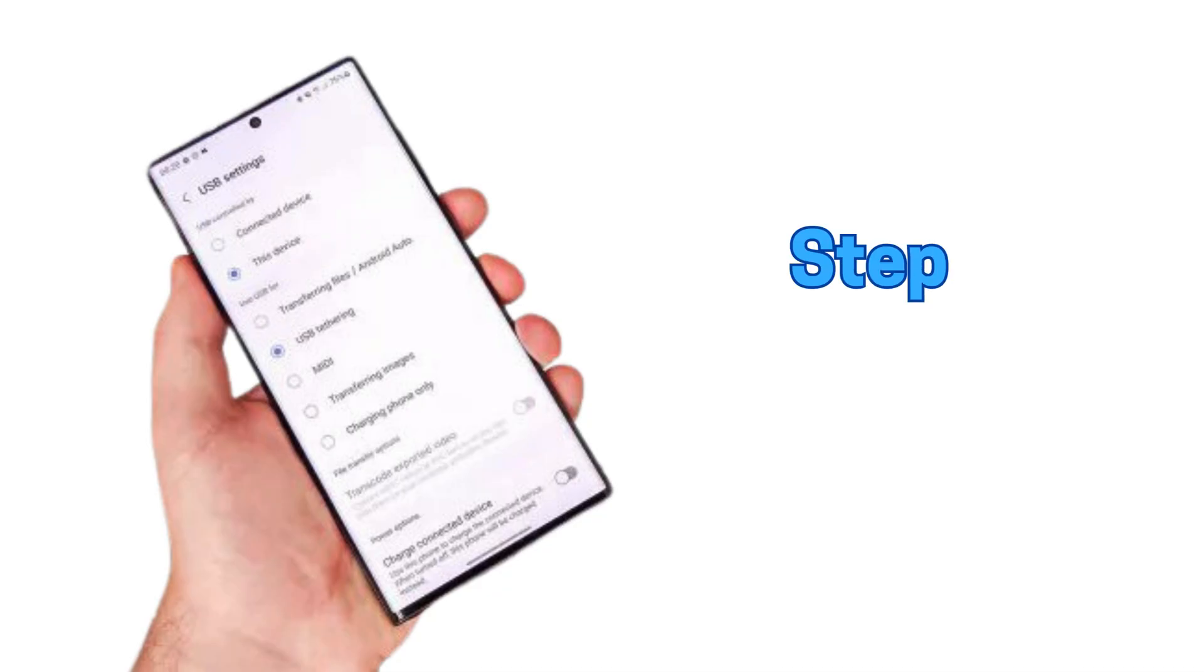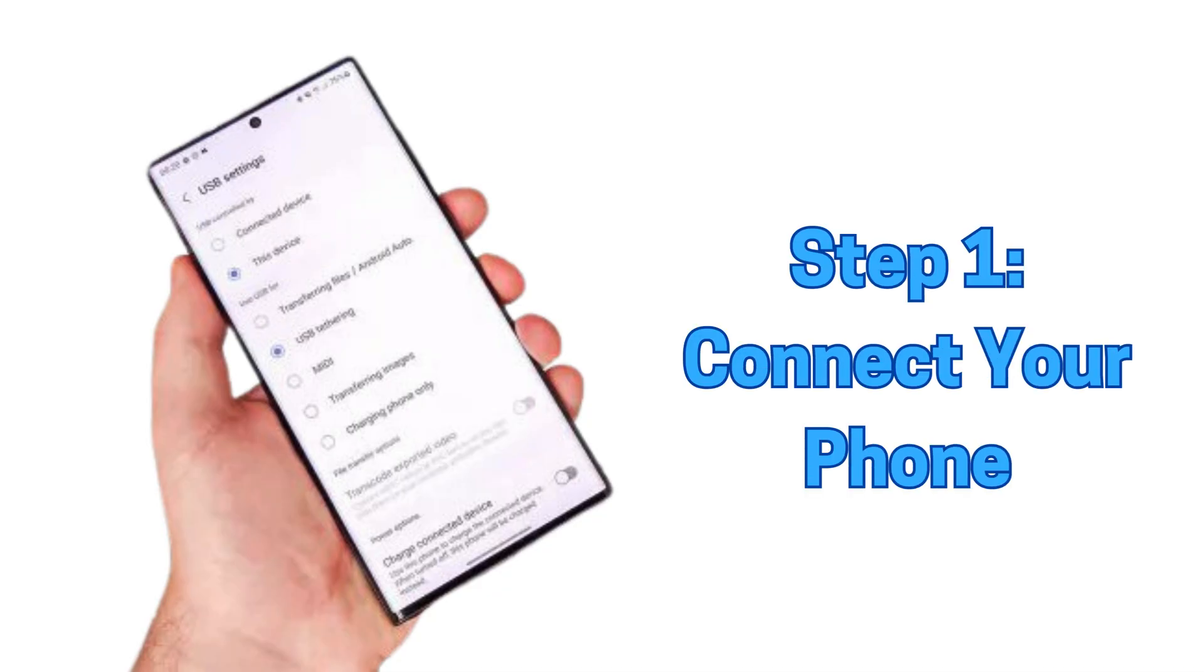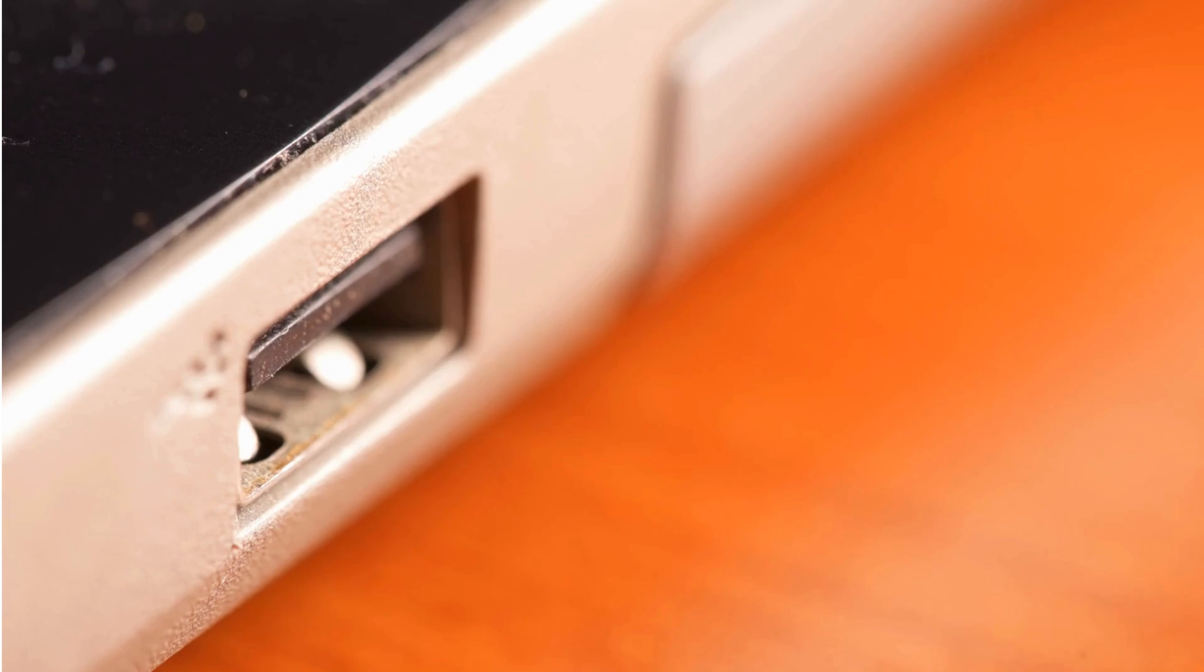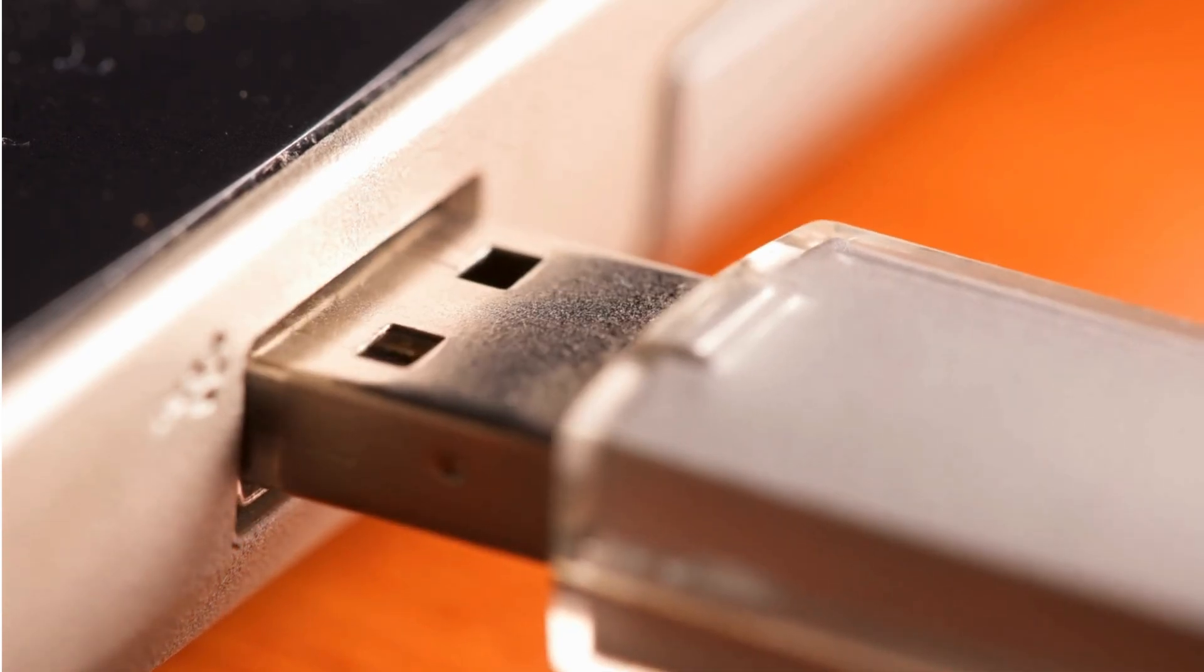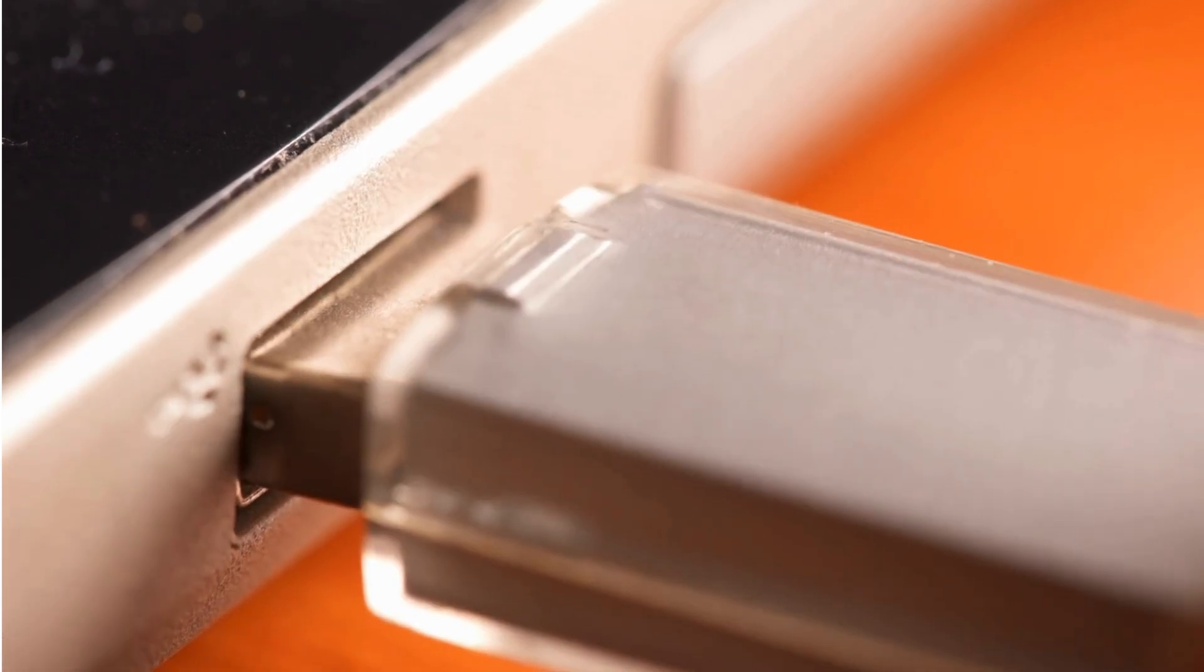Step 1: Connect your phone. First, connect your Android phone to your computer using a USB cable.